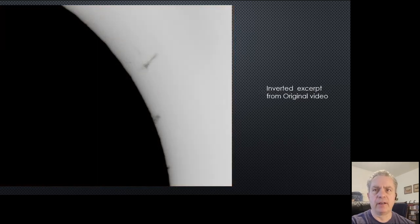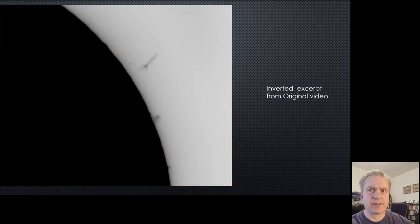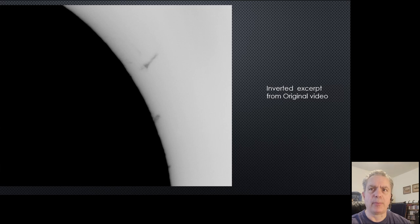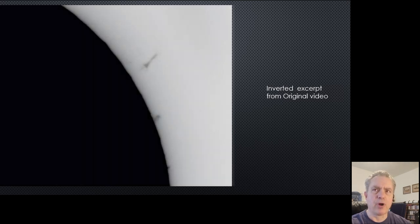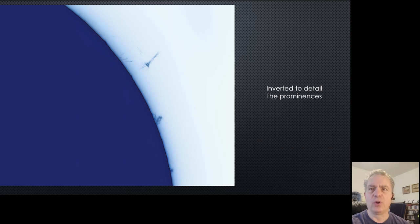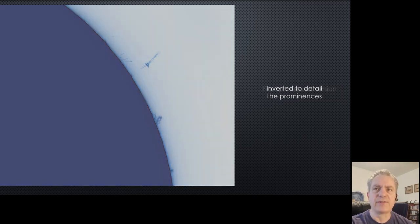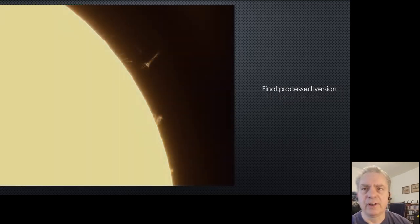This next video excerpt is just showing the prominence, but I like the prominence that's kind of separated from the surface. It looks really cool. I didn't get much surface detail on this but I really wanted to focus on the prominences.